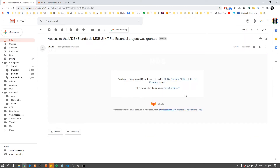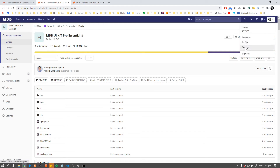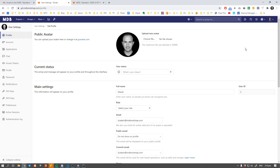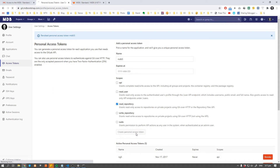Inside the mail you're going to find the activation link and a link to the repository. Navigate to the repository. Now we are just two steps away from starting using npm. First navigate to your settings, go to access tokens and generate a new token — you can call it something like mdb5.